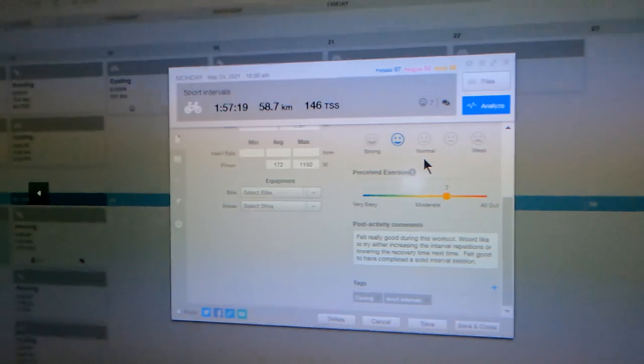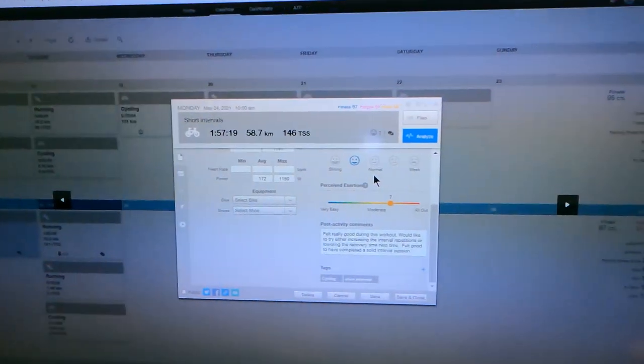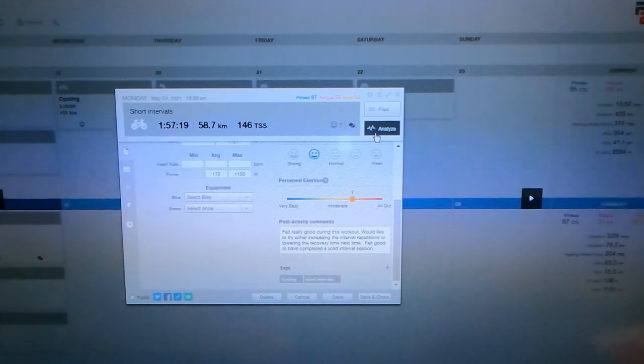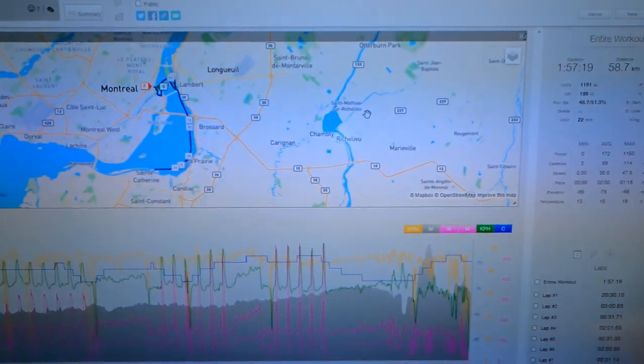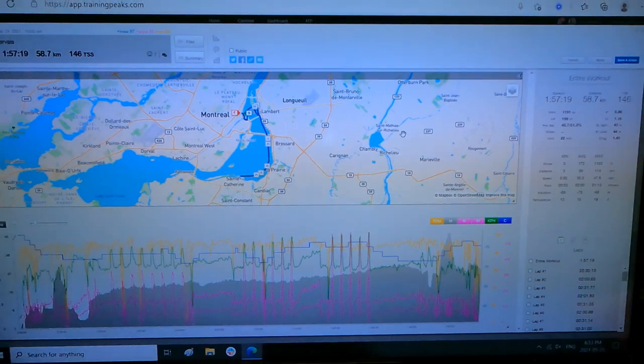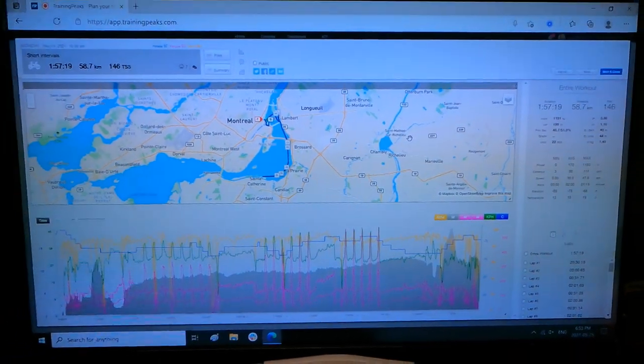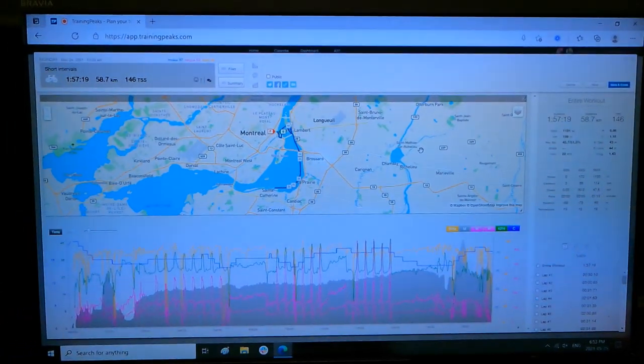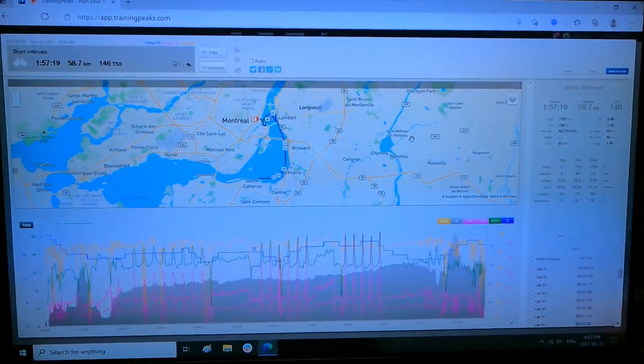Let's take a look at the bigger picture now by pressing Analyze. When we press the Analyze button, we can go in and see all of the data. This is my most favorite part — this is where you really get a good view of the entire workout.